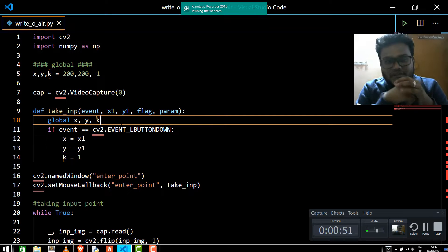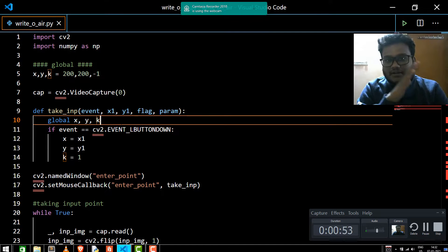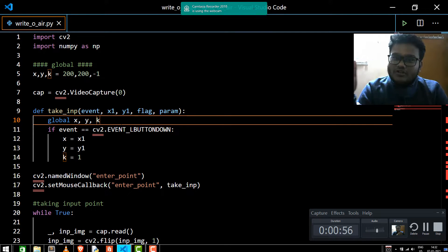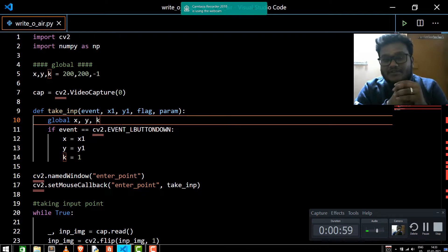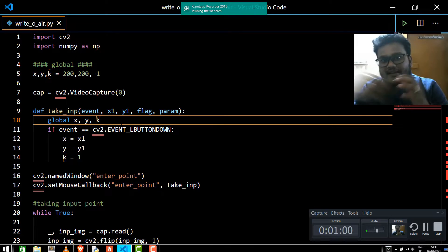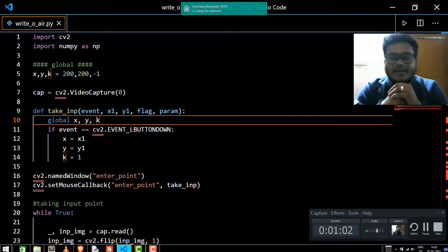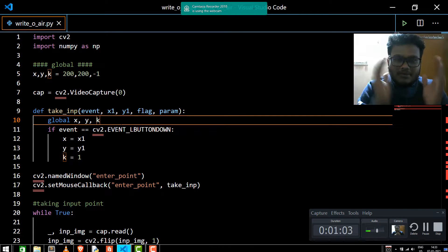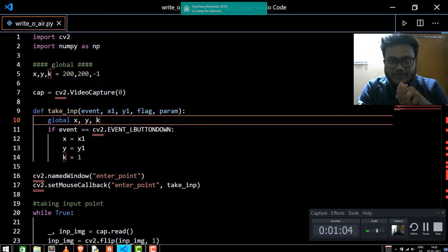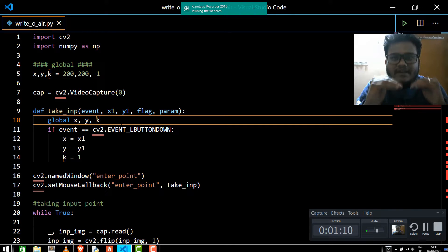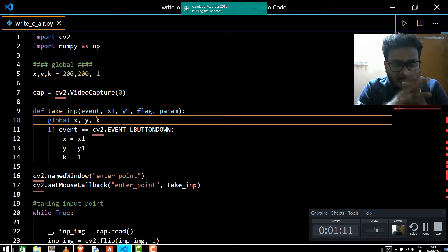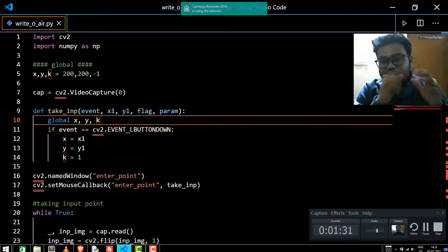You have to install opencv-python — go to the command prompt and type 'pip3 install opencv-python' and then 'pip3 install numpy' to implement this particular project. Even if you don't have any experience in machine learning, you can implement this project with very, very great ease.